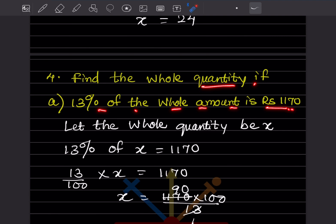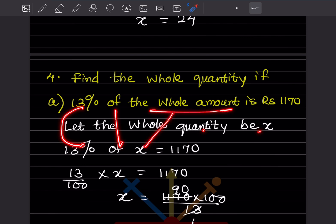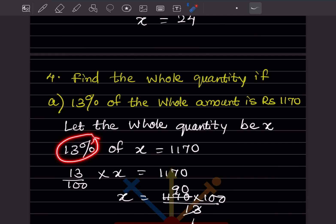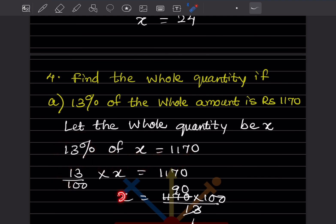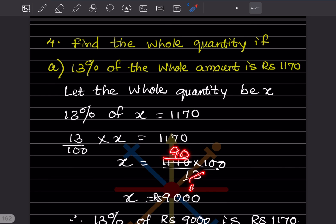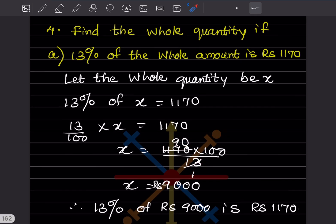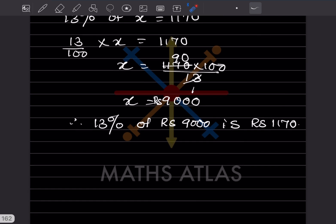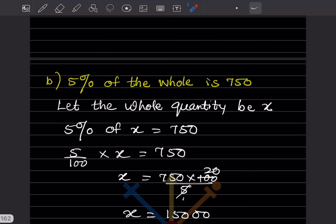Find the whole quantity. 13 percent of the whole amount is rupees 1170. Let the whole quantity be x. 13/100 multiplied by x equals 1170. So x equals 1170 multiplied by 100 divided by 13. 13 into 1170: 13 ones are 13, 90s — working through gives 9000. So 13 percent of rupees 9000 is rupees 1170.